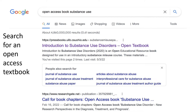Your very first step is to open up Google and search for an open access textbook on the topic of your choice. There is a lot of open access material that already exists out on the web, so the first step is to look for that material.